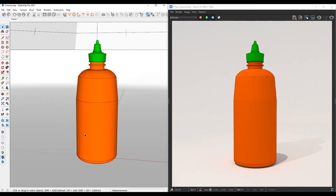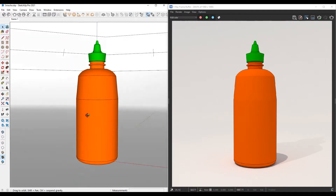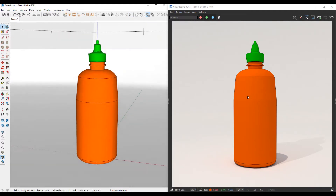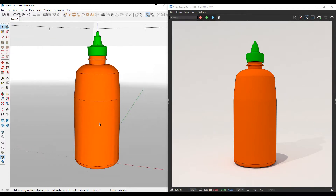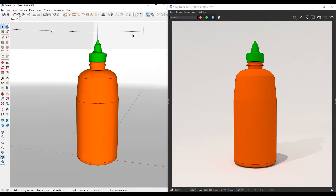As you can see, I have a SketchUp model of a Sriracha bottle here to the left and I have a rendering of it to the right that was done in VRay. What I want to do is I want to apply the Sriracha logo on here as a decal. So I'm going to activate the decal tool by clicking on that icon over there, and you'll notice that the decal tool is activated.